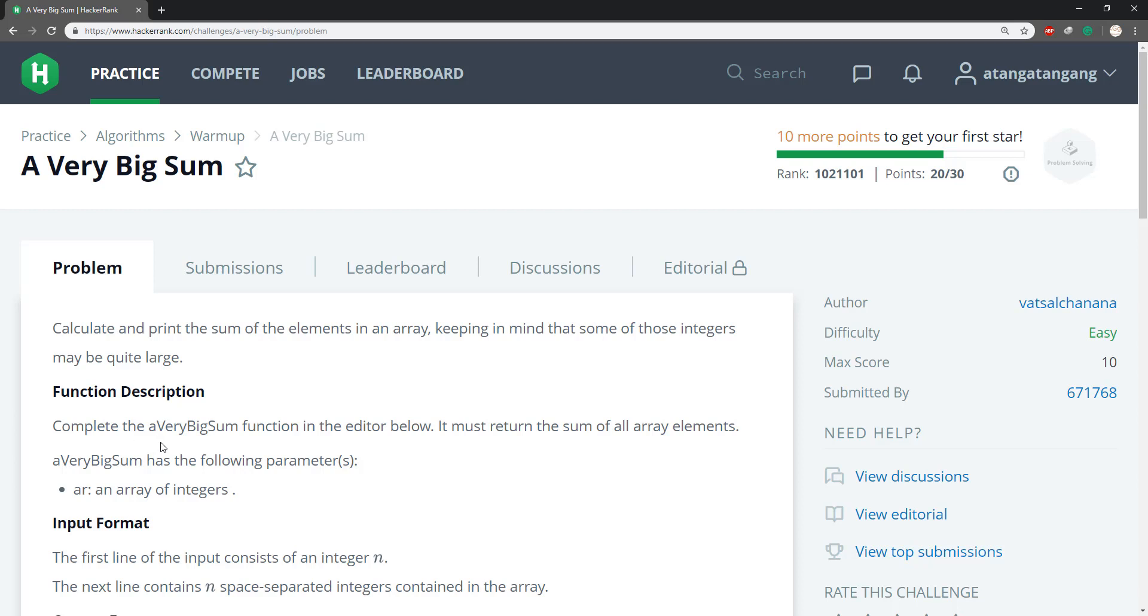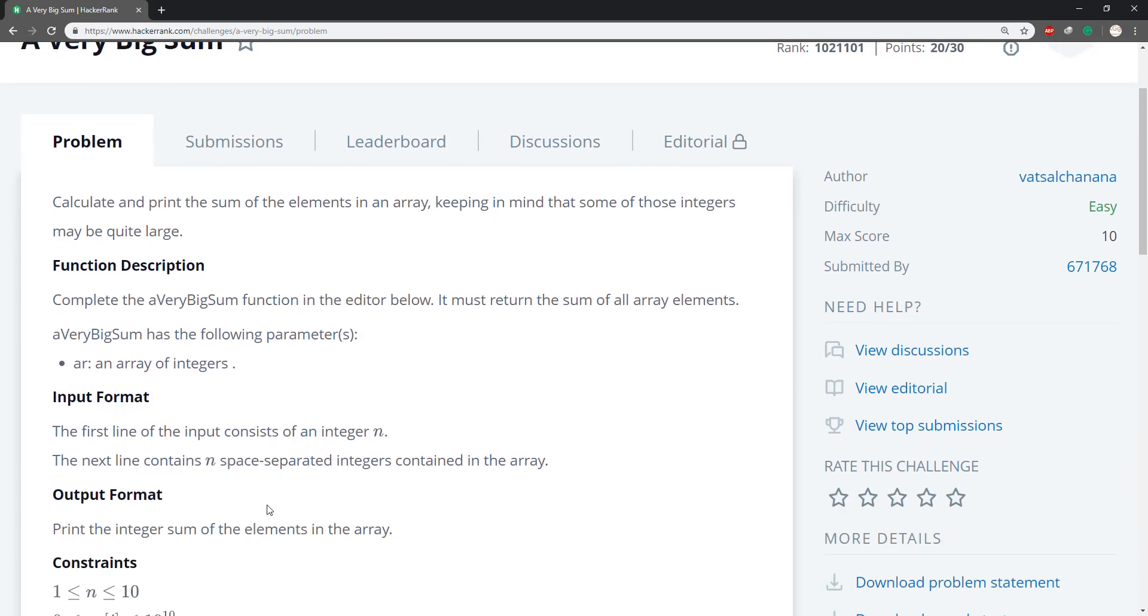Complete the a very big sum function in the editor below. It must return the sum of all array elements. A very big sum has the following parameters: an array of integers.